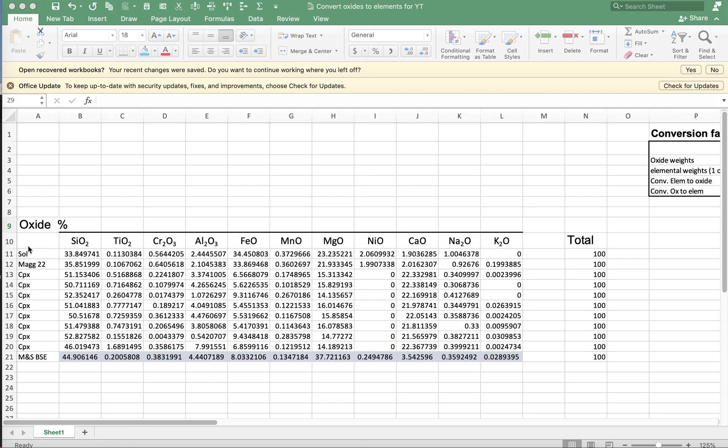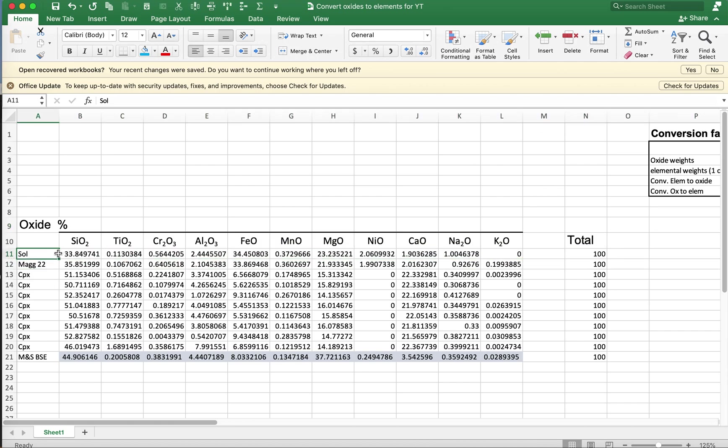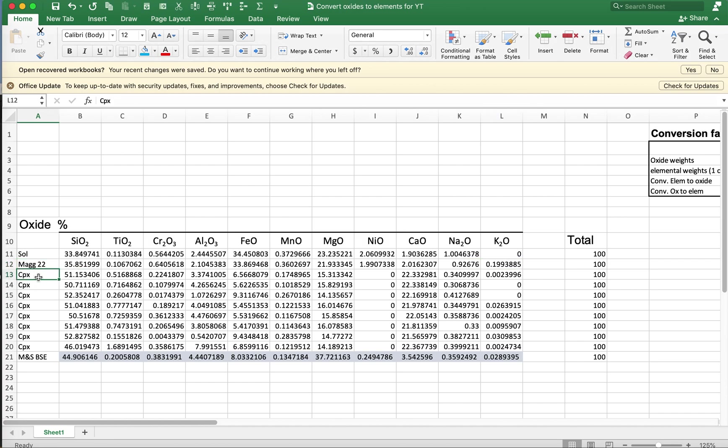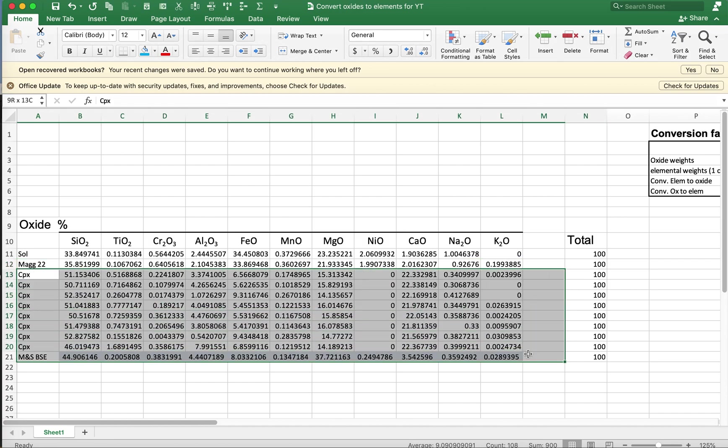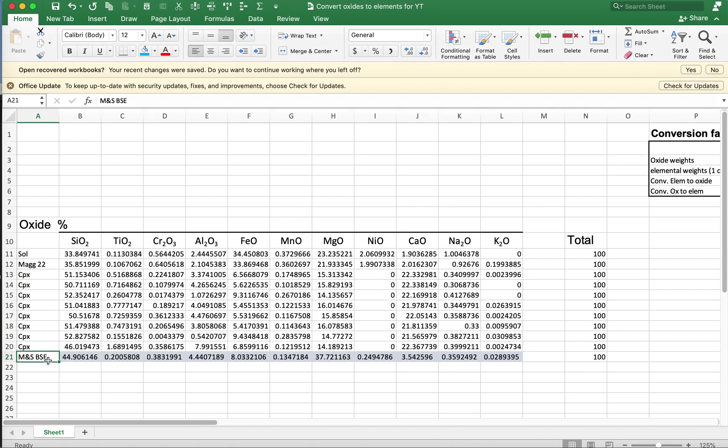So here I've got a set of oxides. I've got two solar compositions. One is an average from a number of published values for solar compositions that I've converted to oxides using the spreadsheet shown in another video. And then this is a new solar composition from Magadol 2022. Here are some clinopyroxene compositions. These are the same ones that we used in the prior video. And then here is a bulk silicate earth composition from McDonough and Sun 1995, renormalized to 100%.